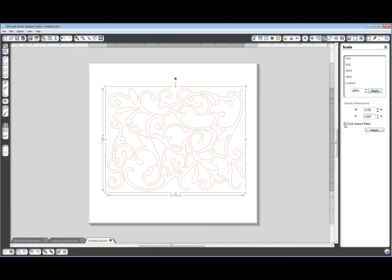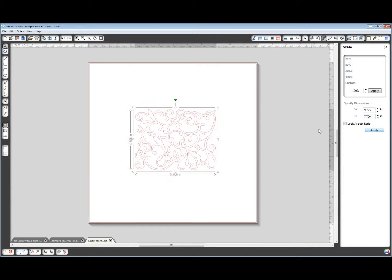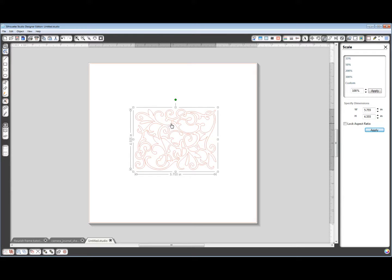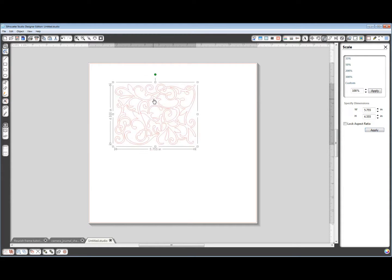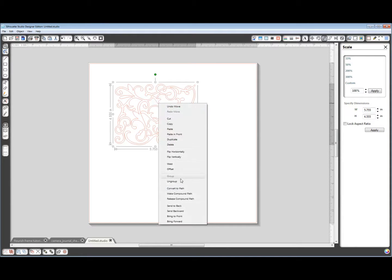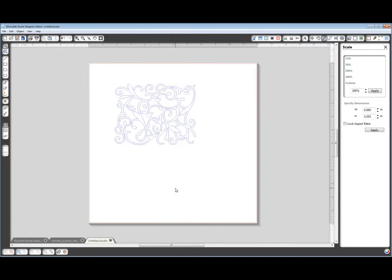And I should have locked the aspect ratio and just changed one of those. It would have been fine. So I want to resize that, and now I want to make it a compound path. Right click, make compound path.